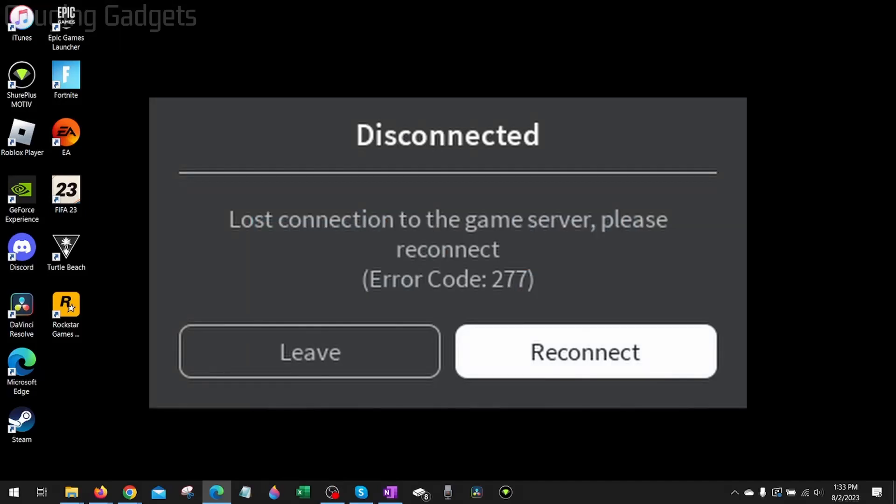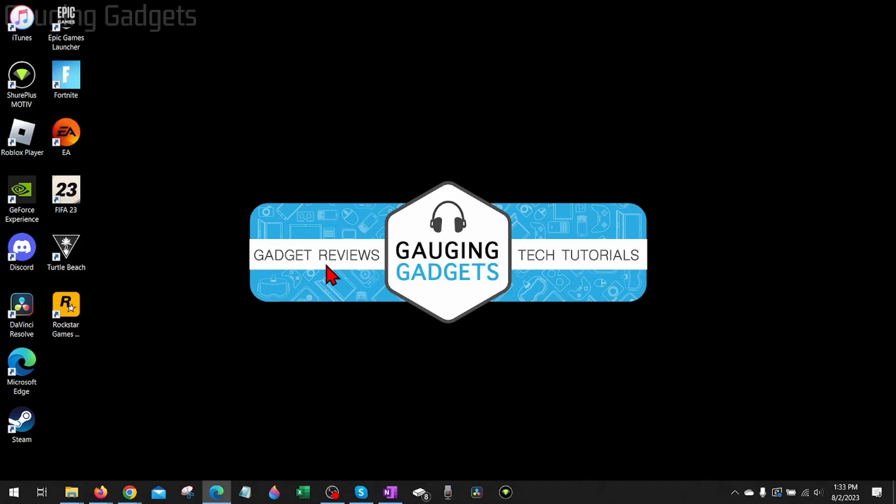How to fix Roblox error code 277. Welcome to another Gauging Gadgets Roblox tutorial video. In this video, I'm going to show you how to fix Roblox error code 277, where the error says 'Lost connection to the game server, please reconnect, error code 277.'